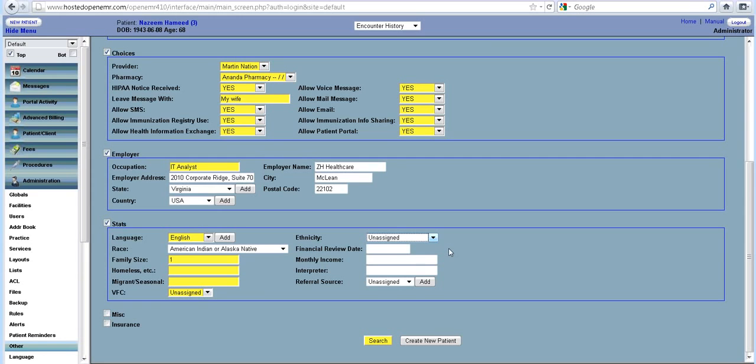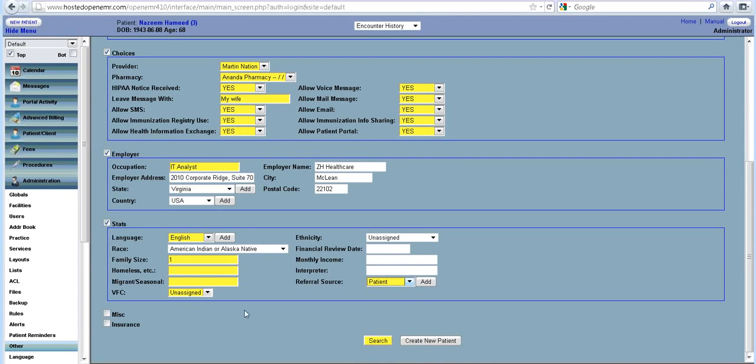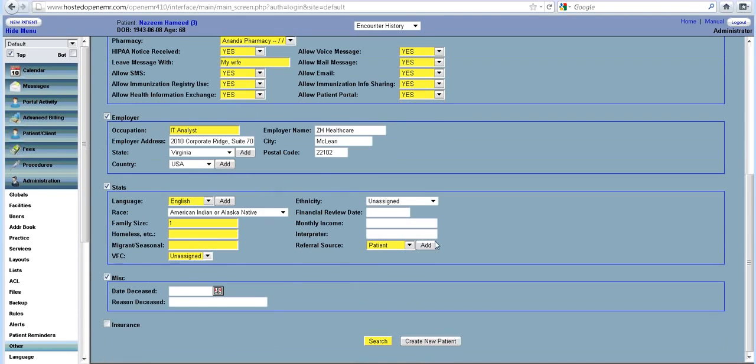Now, if you want to add more ethnicity, you can go and add it in the list like we said earlier. This is for marketing purposes if you want to know where this person came from. Of course, he's not deceased, he just walked in, so we don't have to do that now.